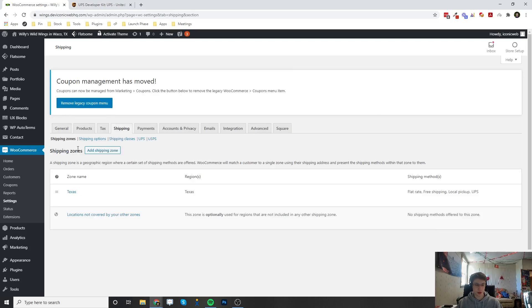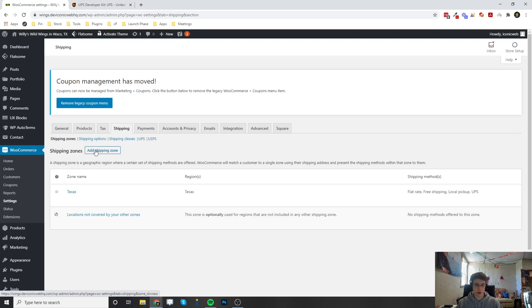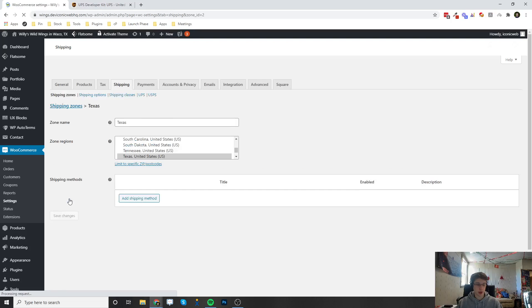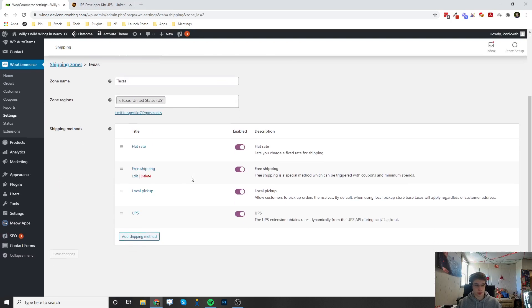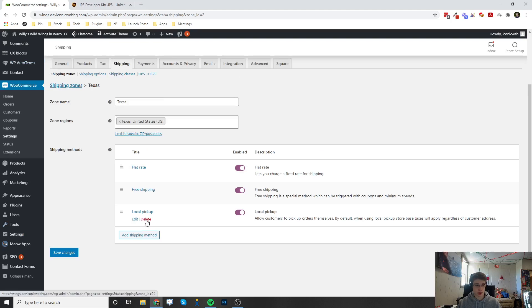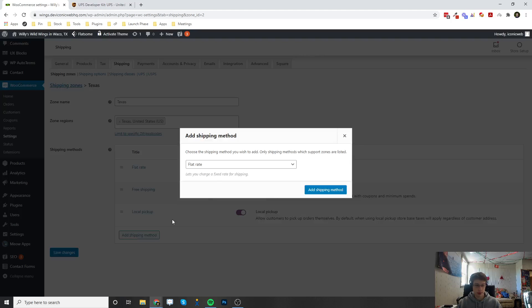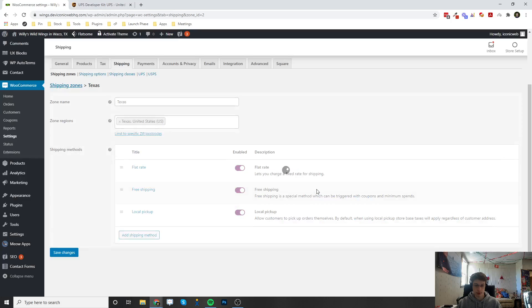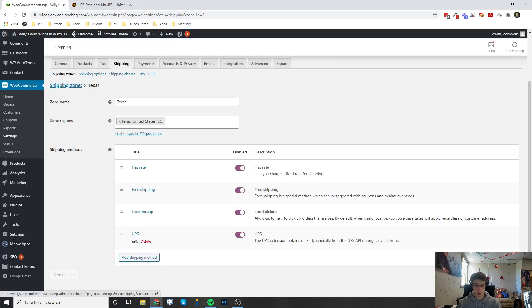Here's the Shipping Zones tab. You can go ahead and edit an existing zone or add a new zone, and you can learn how to configure zones in another video that we'll have linked. Once you click on Edit in your zone here, I'm going to click on Add Shipping Method. I'm going to click from the drop-down and select UPS. Now I'm going to click Edit.